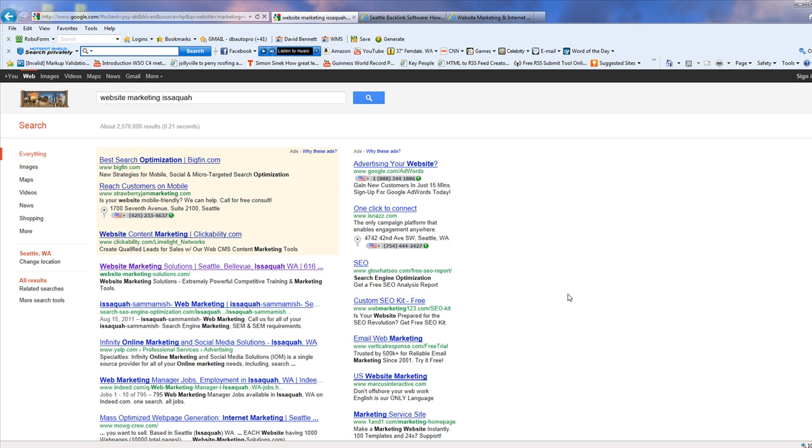They know what they're doing. This whole place is all about everything that's going on here. So website marketing Issaquah, 2,570,000 results. That's my city. And here I am, the number one guy. These three are ads. I'm the number one guy.